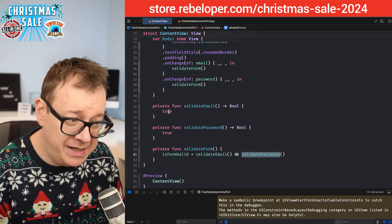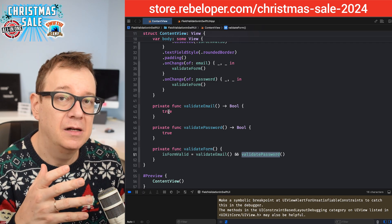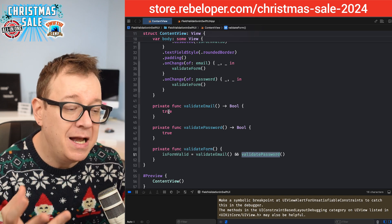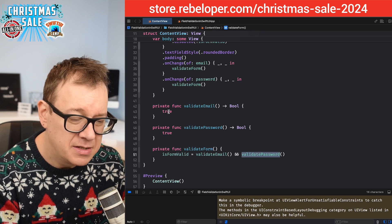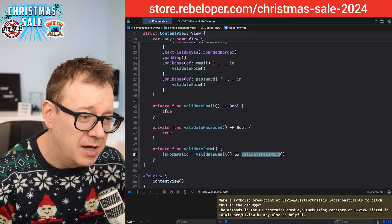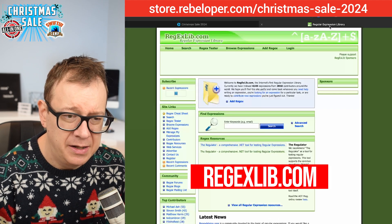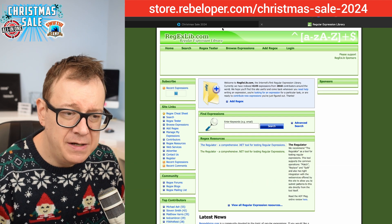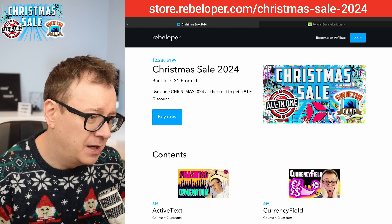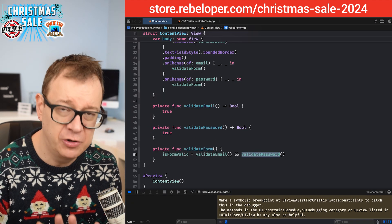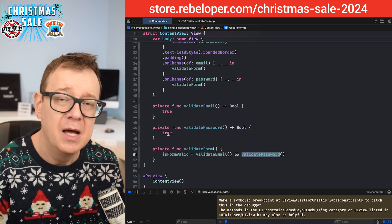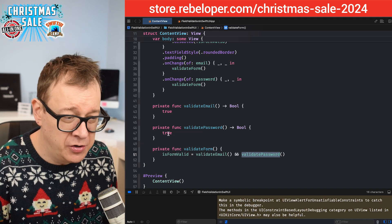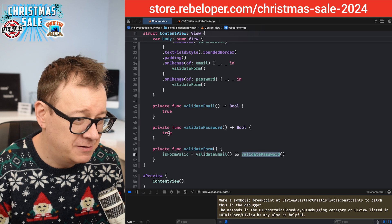Let's start by validating the email. We'll create an NSPredicate with a regex format and evaluate it on the email string. To find regex patterns, there's a handy site called regexlib.com — just search for email or password and there are a ton of options. I chose one for email and one for password, and you can write your own if you know how to create regex strings.